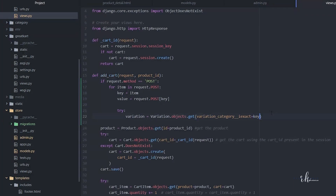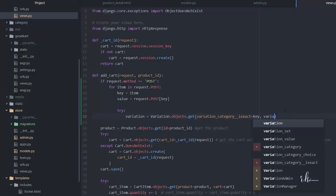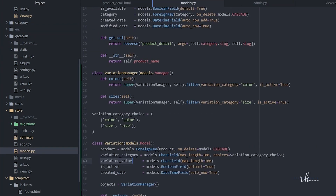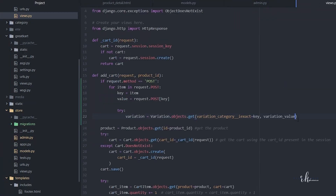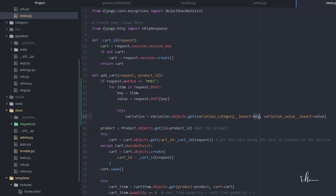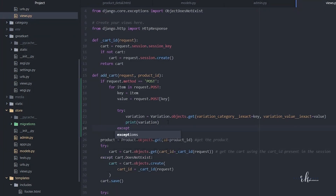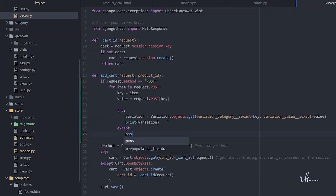We filter by variation_category__iexact equal to the key, and variation_value__iexact equal to the value. The iexact lookup means it ignores case — capital or lowercase doesn't matter. Then let's print the variation, with an except block that just passes.